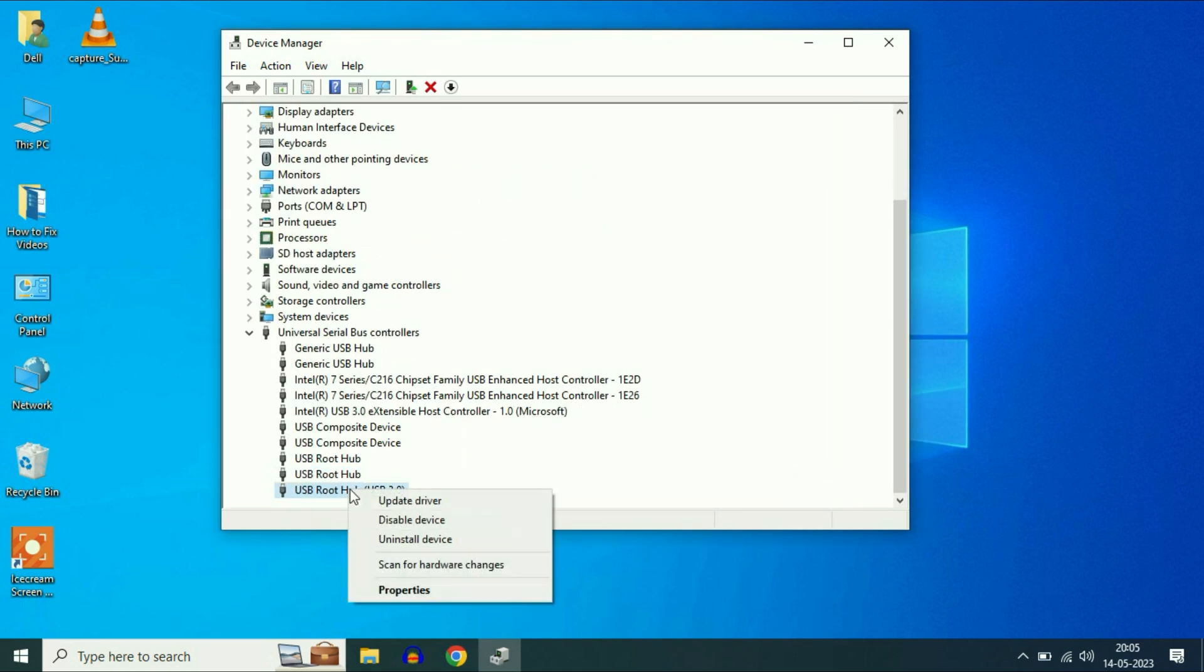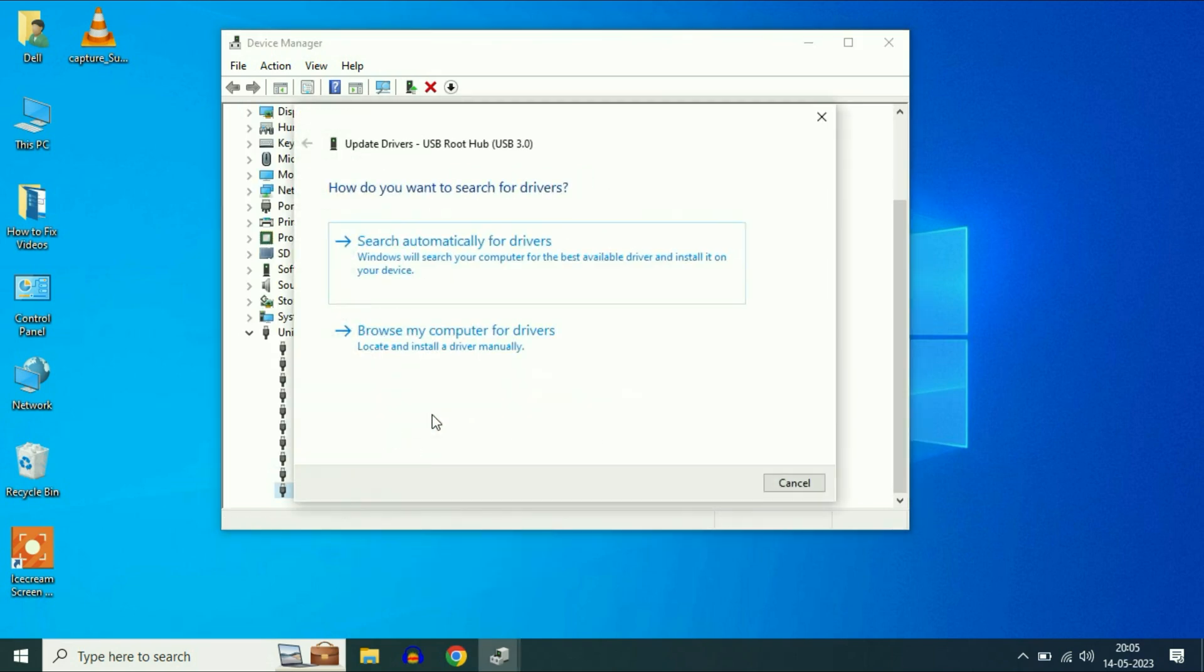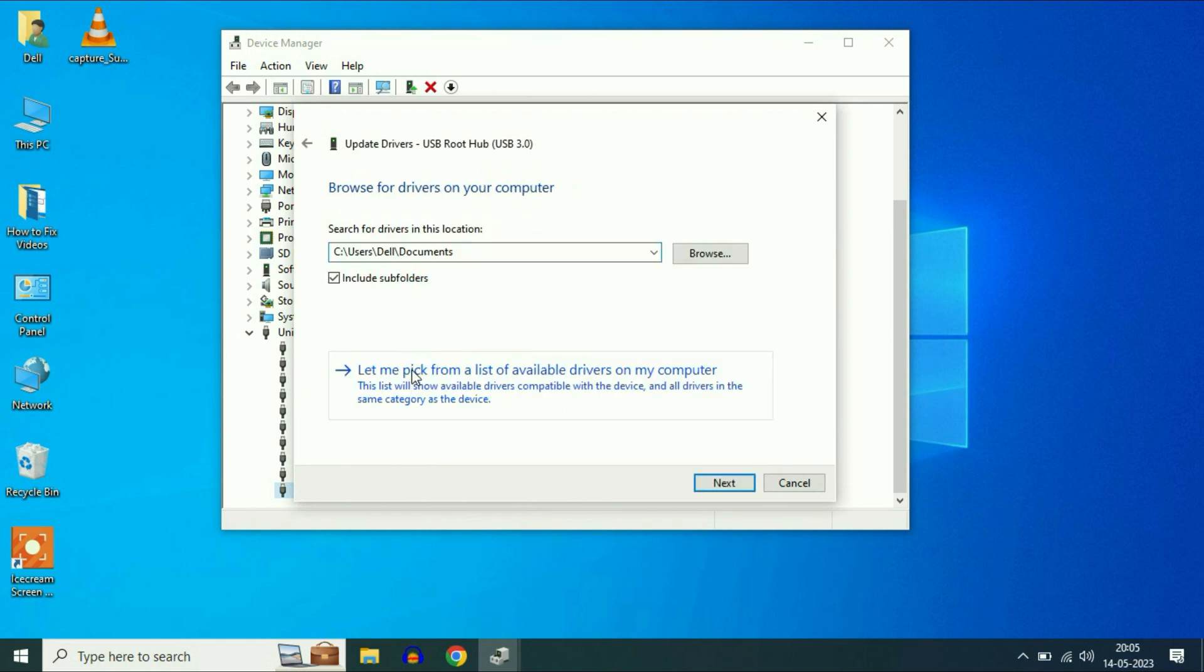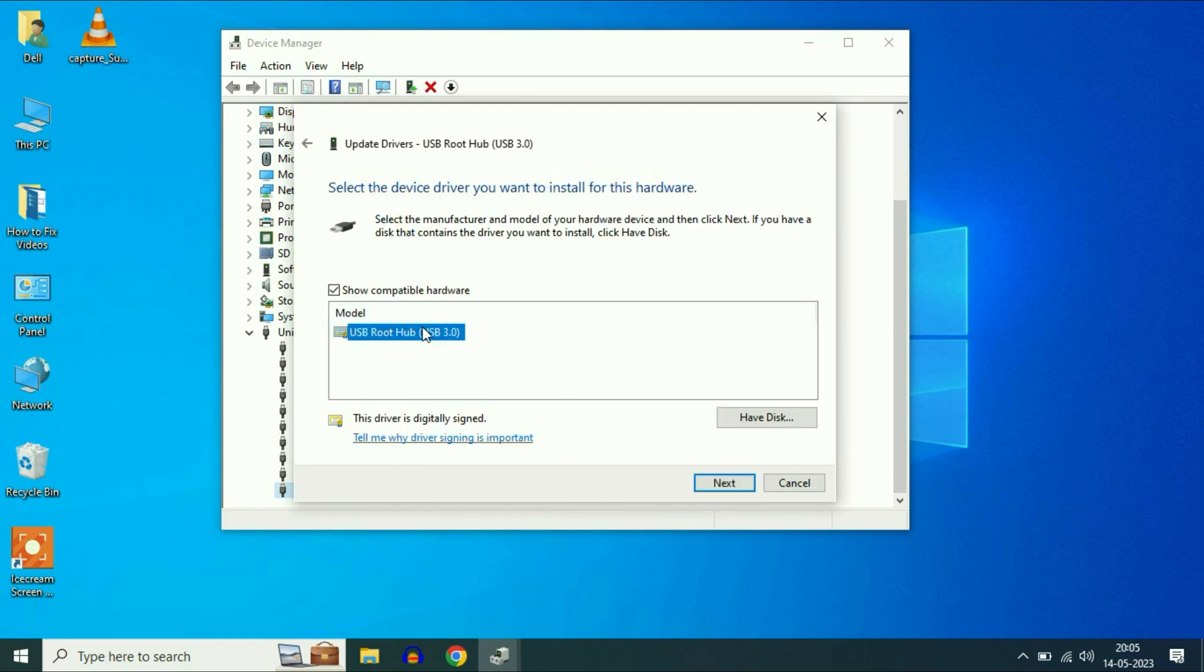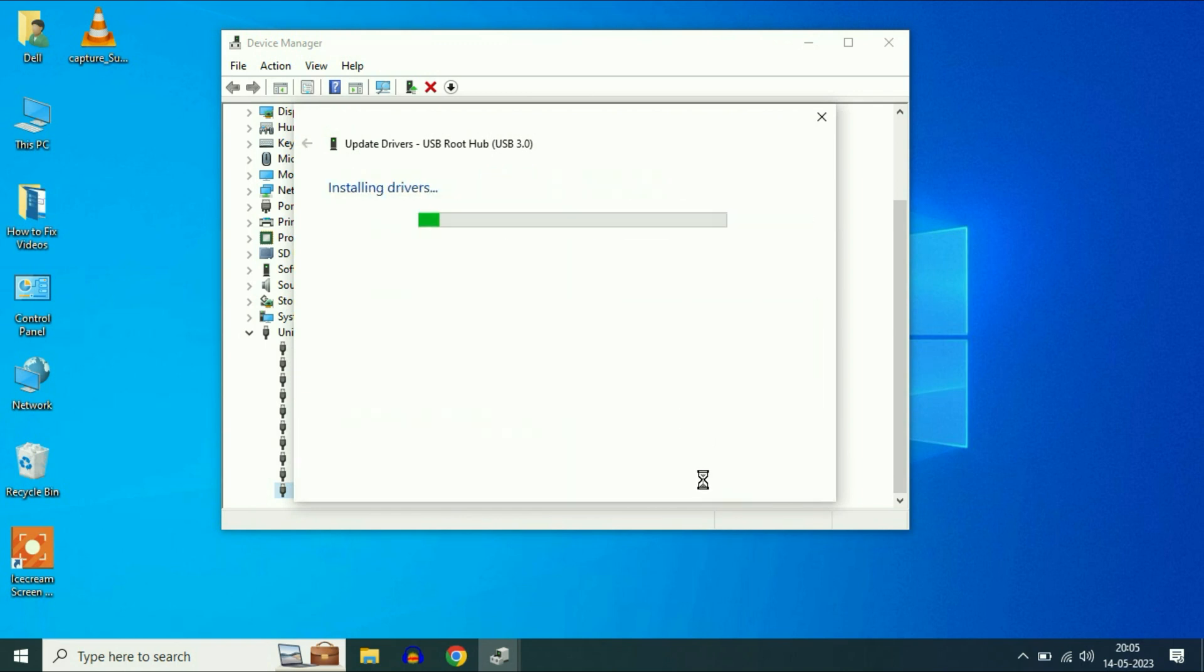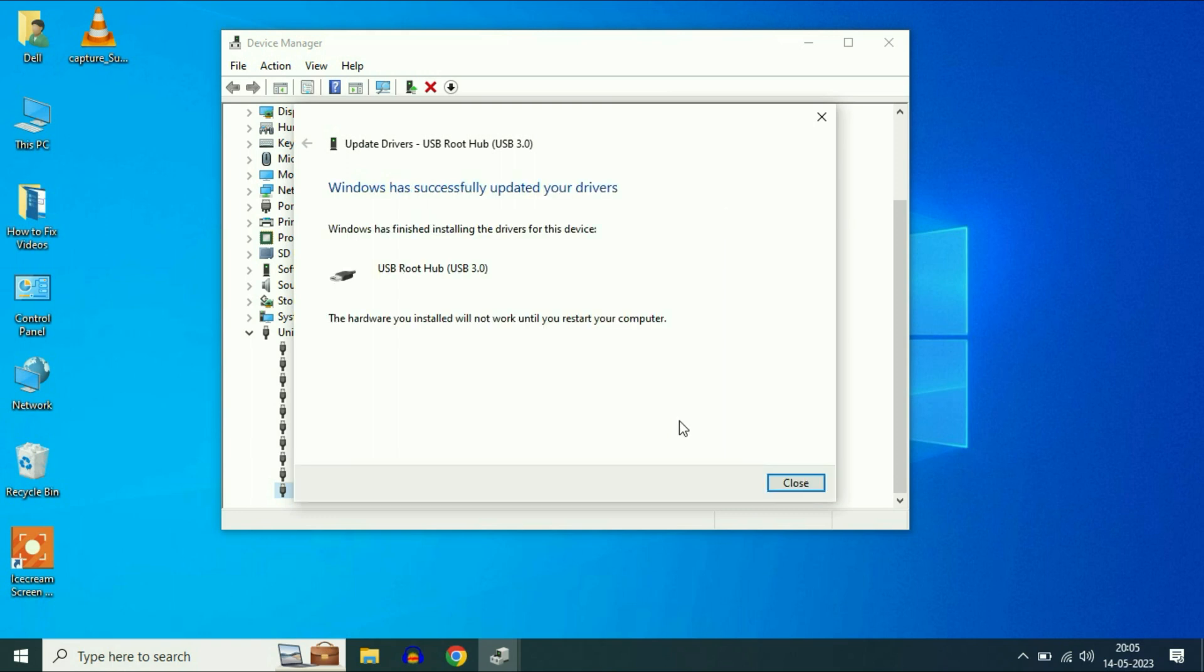Now right click on the last one and do the same thing. After that, restart your system and it will fix your USB related issues.